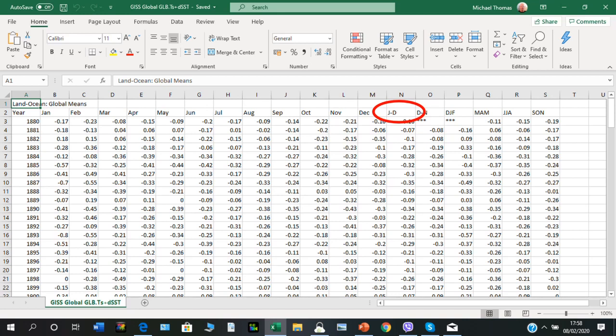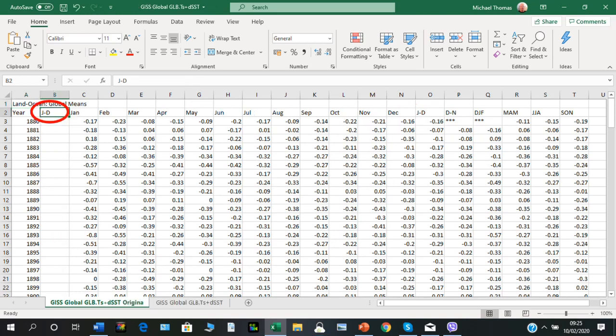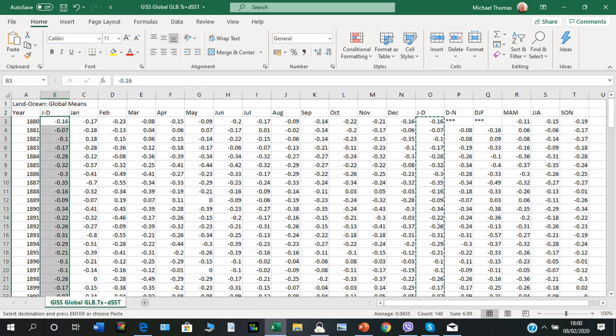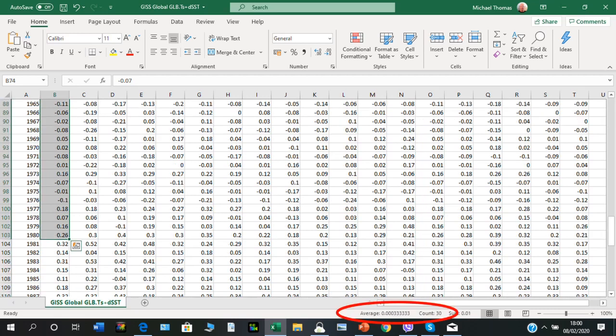For ease of demonstration I created a new column next to the year column, then copied the data from the original January-to-December column into this new column. To check accuracy, the average of the period 1951 to 1980 should be zero to two decimal places, and so it is.